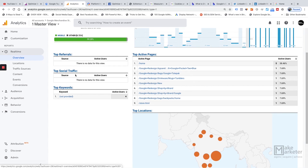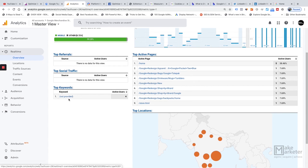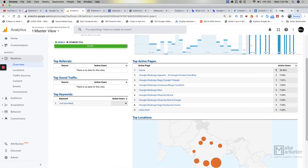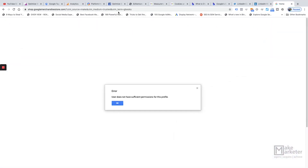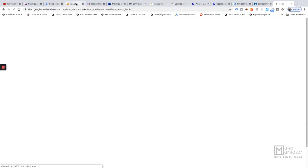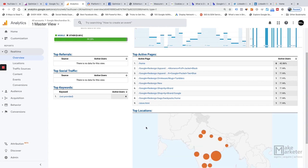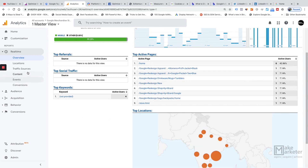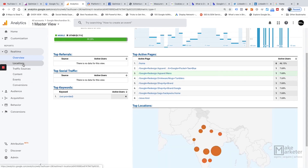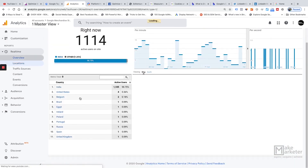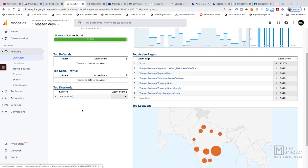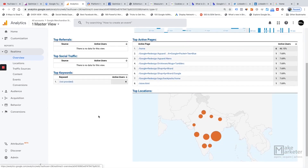You can also see keyword data. Right now it shows no keyword, but I've added UTM tags — specifically utm_term — to a URL. When someone visits through that tagged link, the keyword will appear in the real-time report as well. I'll demonstrate that shortly.